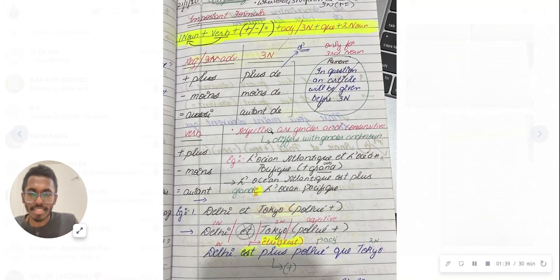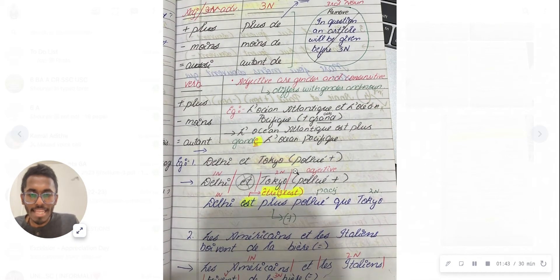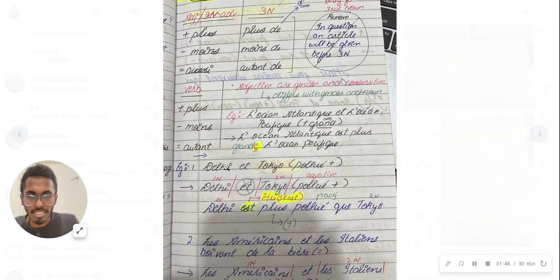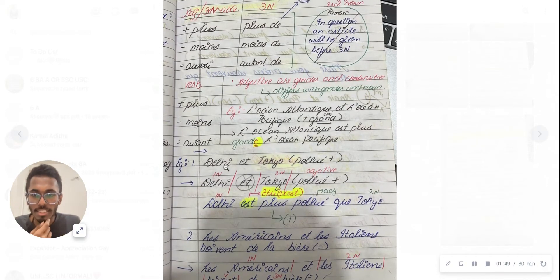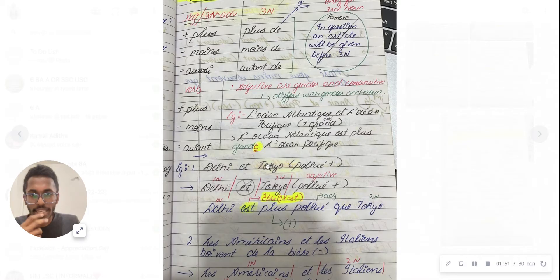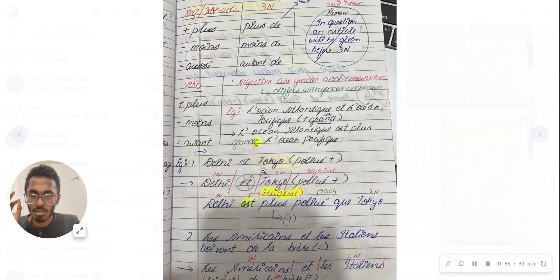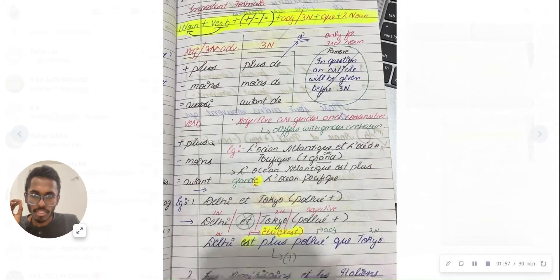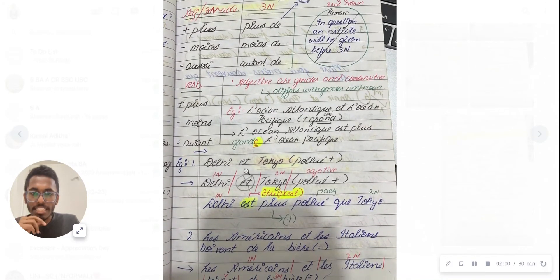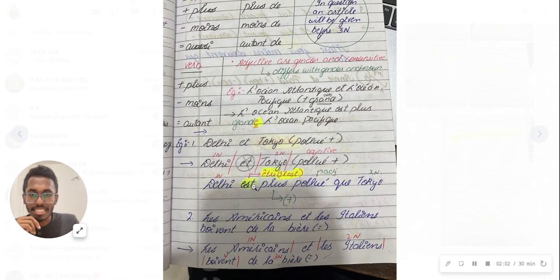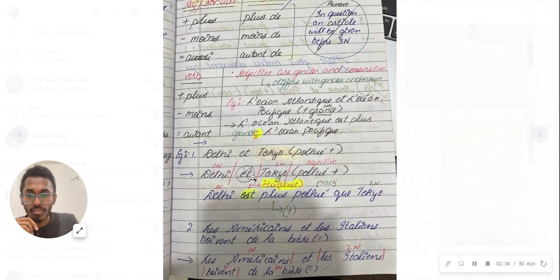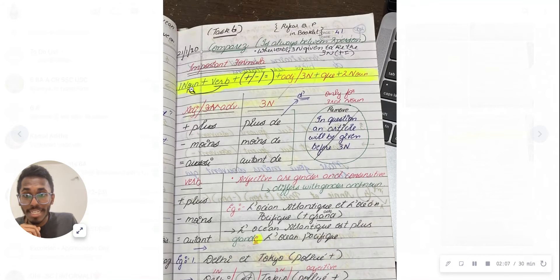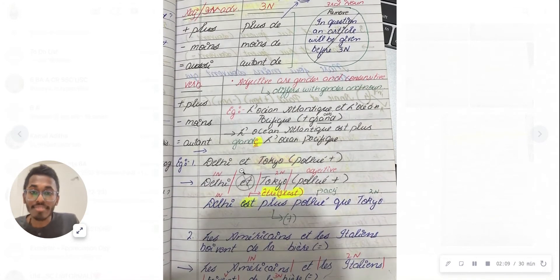I'll give an example. Delhi vs Tokyo. Delhi is the first noun, Tokyo is the second noun. I'm writing Delhi. Instead of 'et,' I am writing 'est,' because it comes in the être verb conjugation. The verb should be linked to the noun.